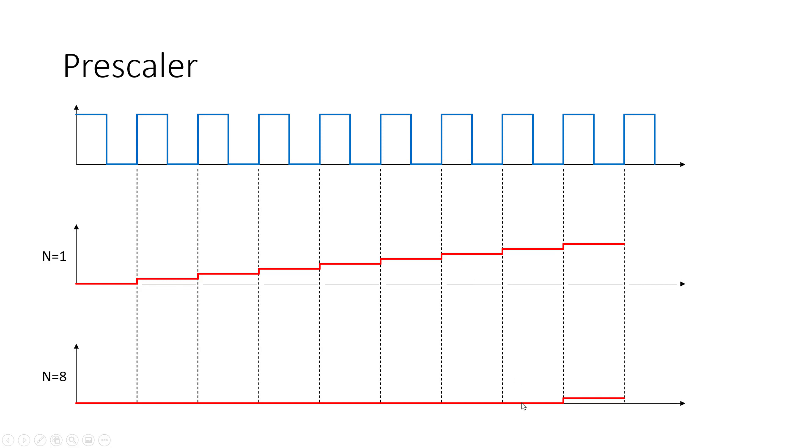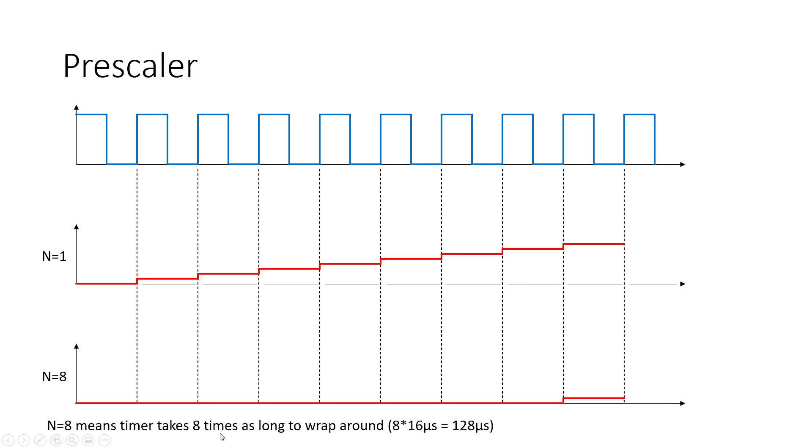So if I zoomed out, this would be a triangle wave with a much more gradual slope than this one. And increasing that n to 8 means the timer is therefore going to take 8 times as long to wrap around. So in this case, it would be for an 8-bit timer, 8 times 16 microseconds, which is the wraparound time we calculated previously, to give us a wraparound time of 128 microseconds.